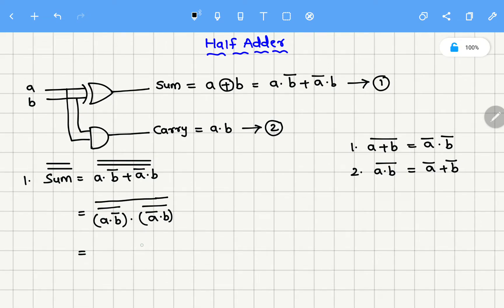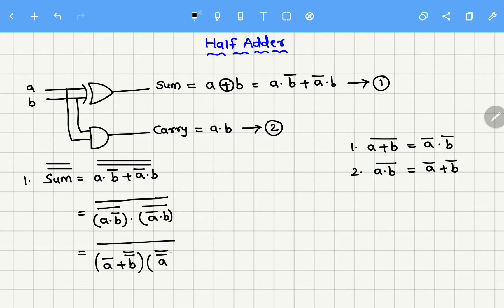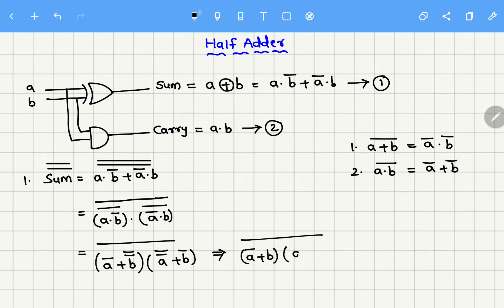Again, for the internal one, apply De Morgan's. So A·B̄ whole bar can be written as Ā+B̄ whole bar, and this becomes Ā whole bar + B̄. So finally it becomes Ā+B into A+B̄. So this is the expression for which we need to draw the CMOS schematic — we got this for sum.